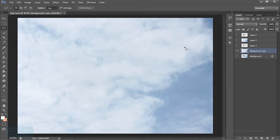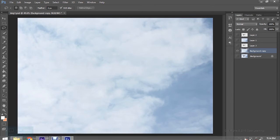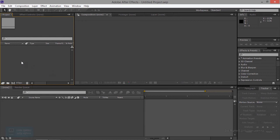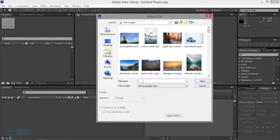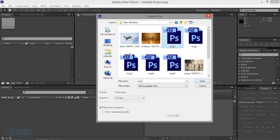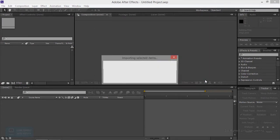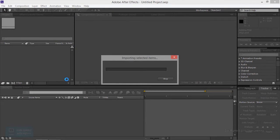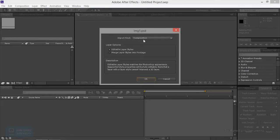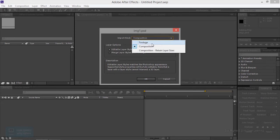Now switch to After Effects and add the composition. In After Effects, import the Photoshop file. Adjust the file and import it. Select Composition with Retain Layer Size.